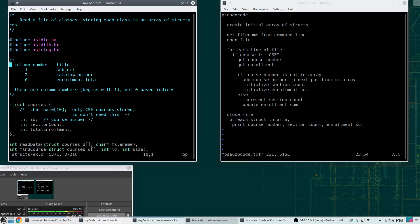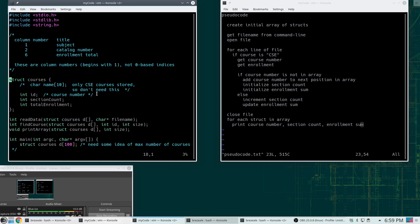Looking at the data, I found that the subject or course department was in column one, the catalog number was column two, and the enrollment total was column six — noting that the first column is column one, not column zero. Then I created my structure definition. Initially I was thinking I'd need to store the department as well, but since I'm only doing CSE courses I don't really need that. I left it as a comment to make clear I didn't accidentally omit it. The struct has: ID for the course number, section count, and total enrollment.